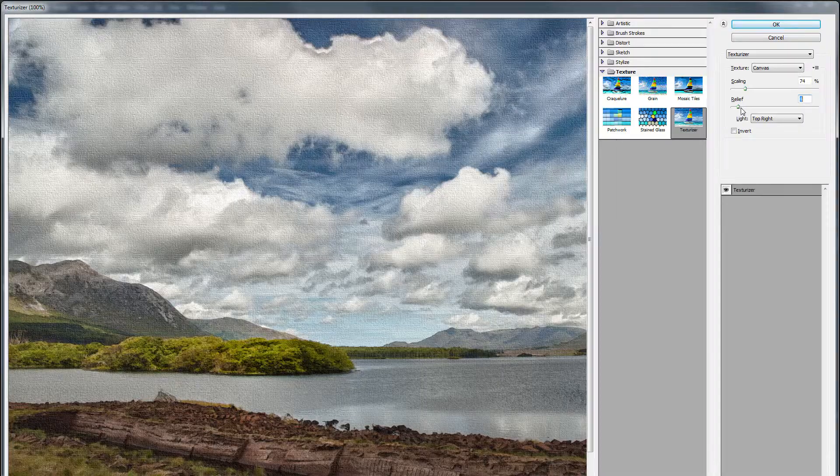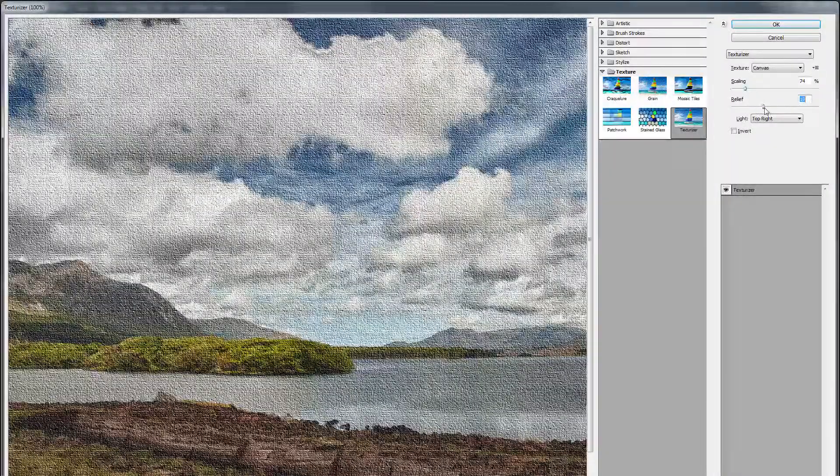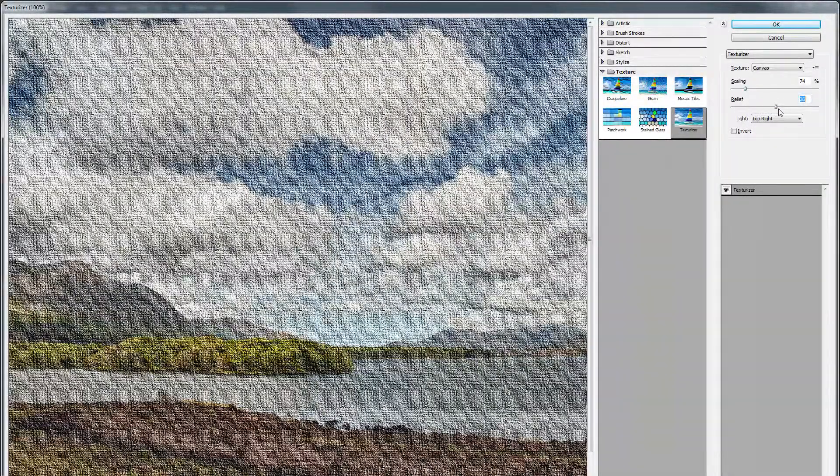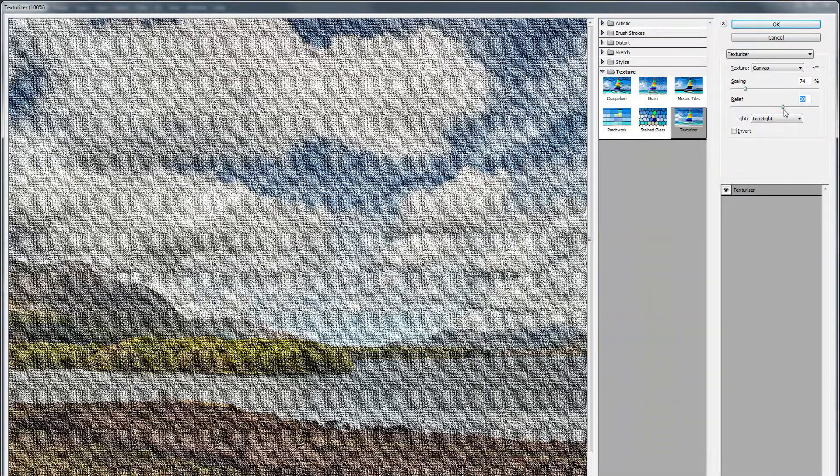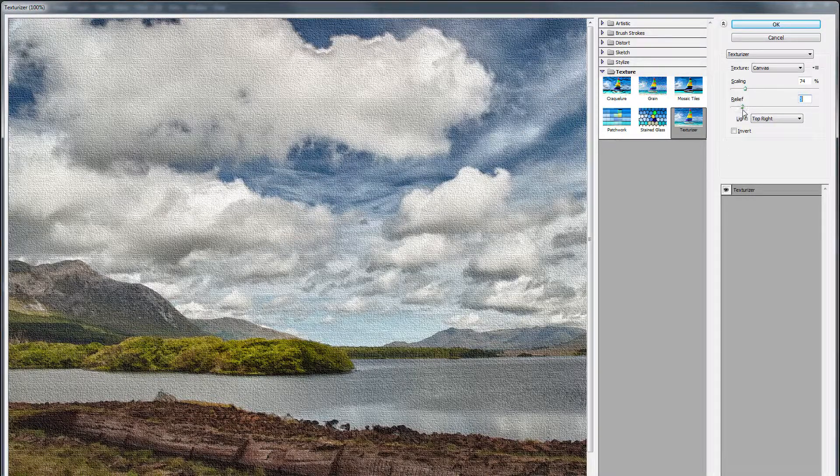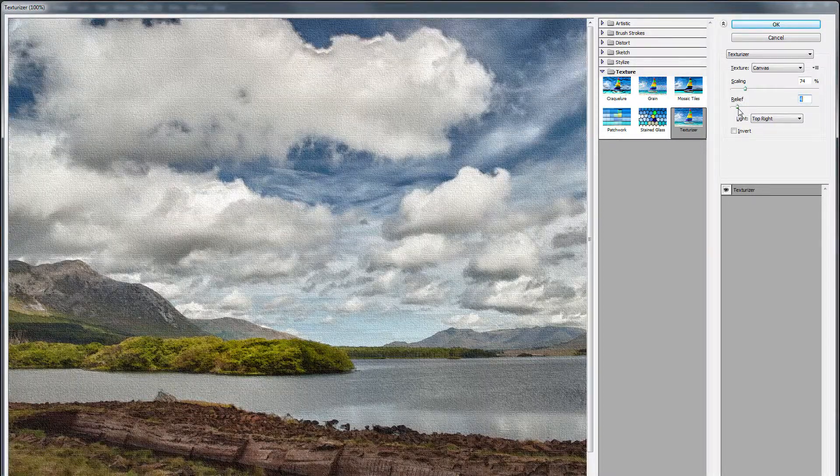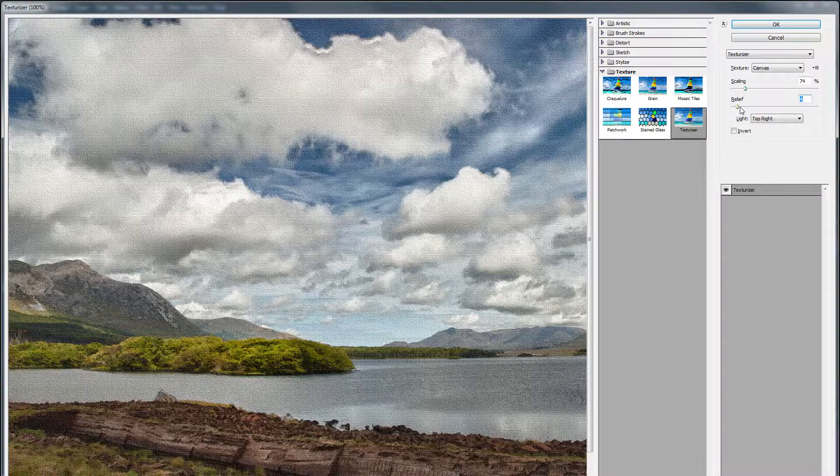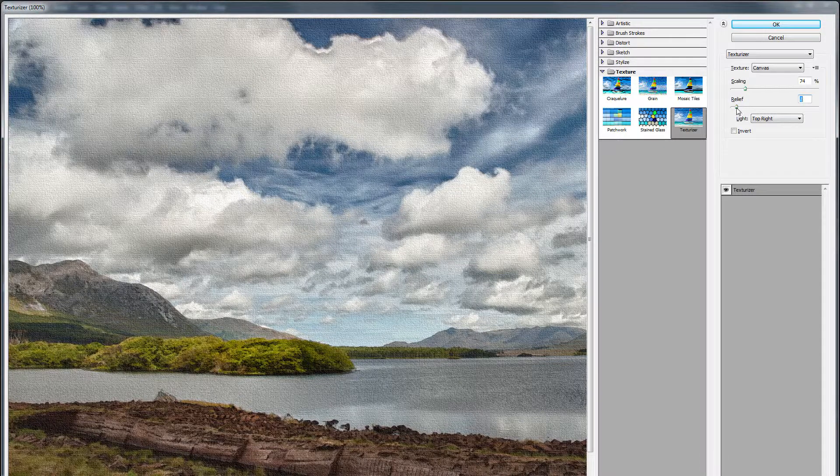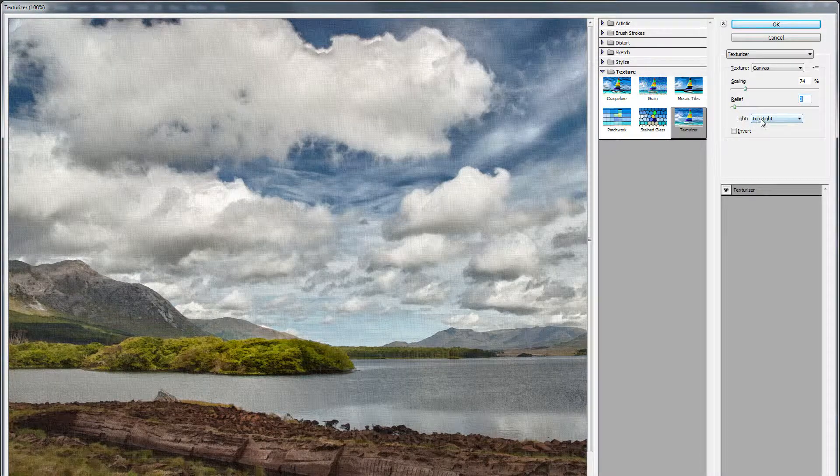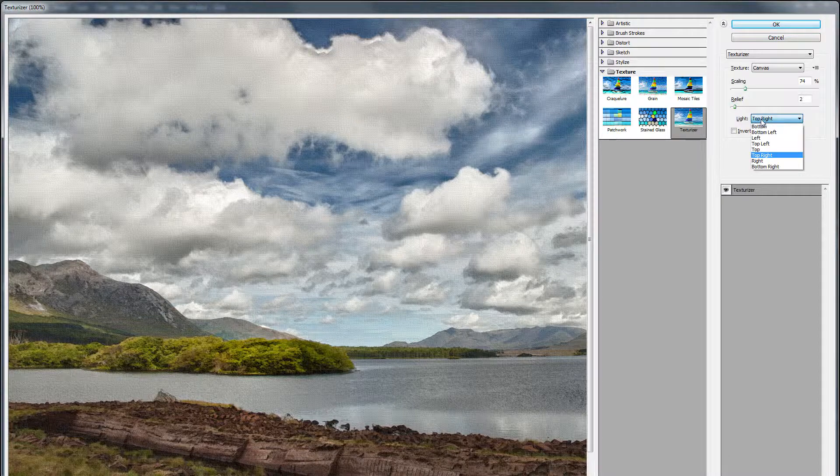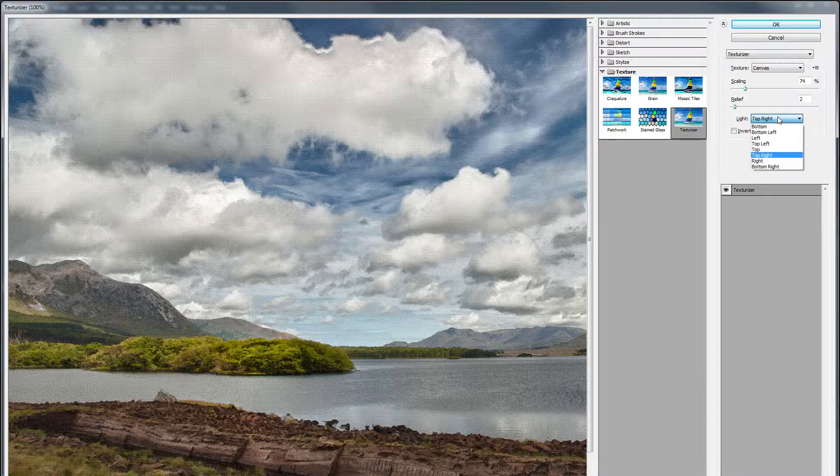And this relief, you can see what this does as I turn this up. It gives more of an embossed or etched sort of appearance, and I didn't want that much. So I changed it, and I left it down pretty low. In fact, I think I was at 2 for a more subtle effect.